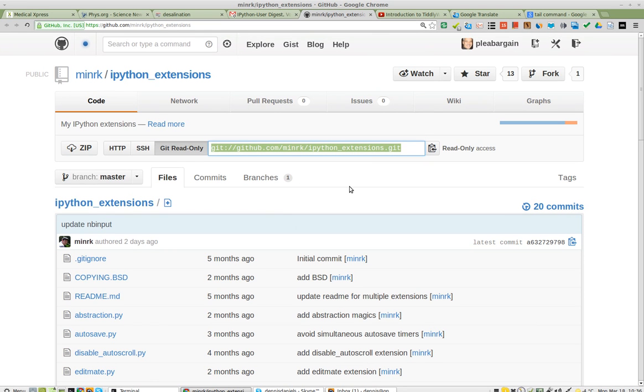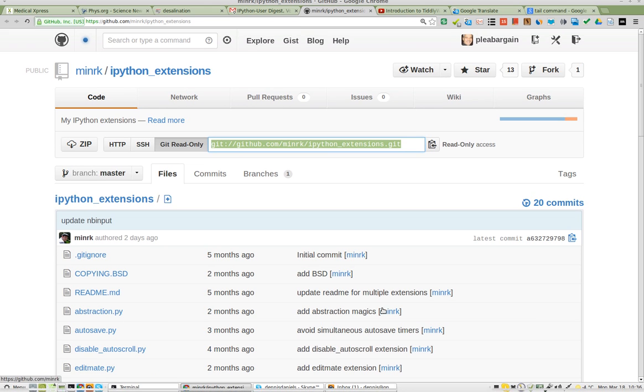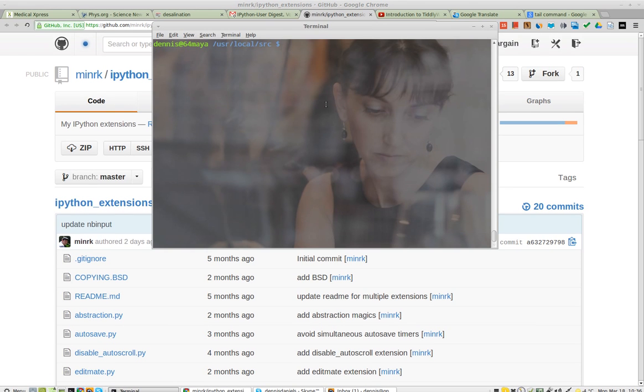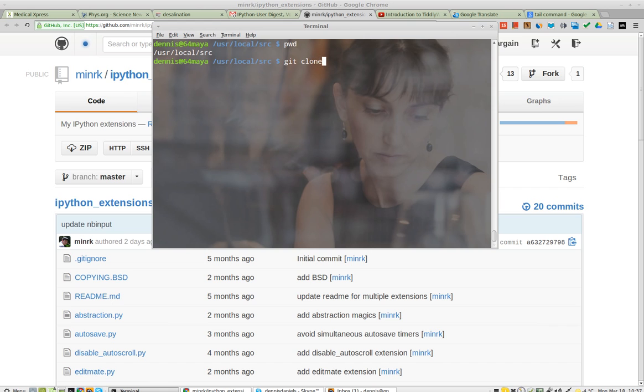So I'm going to copy the git and open the terminal. I've already, as you see, I'm already in user local source. So what I will do is git clone and then control shift v.